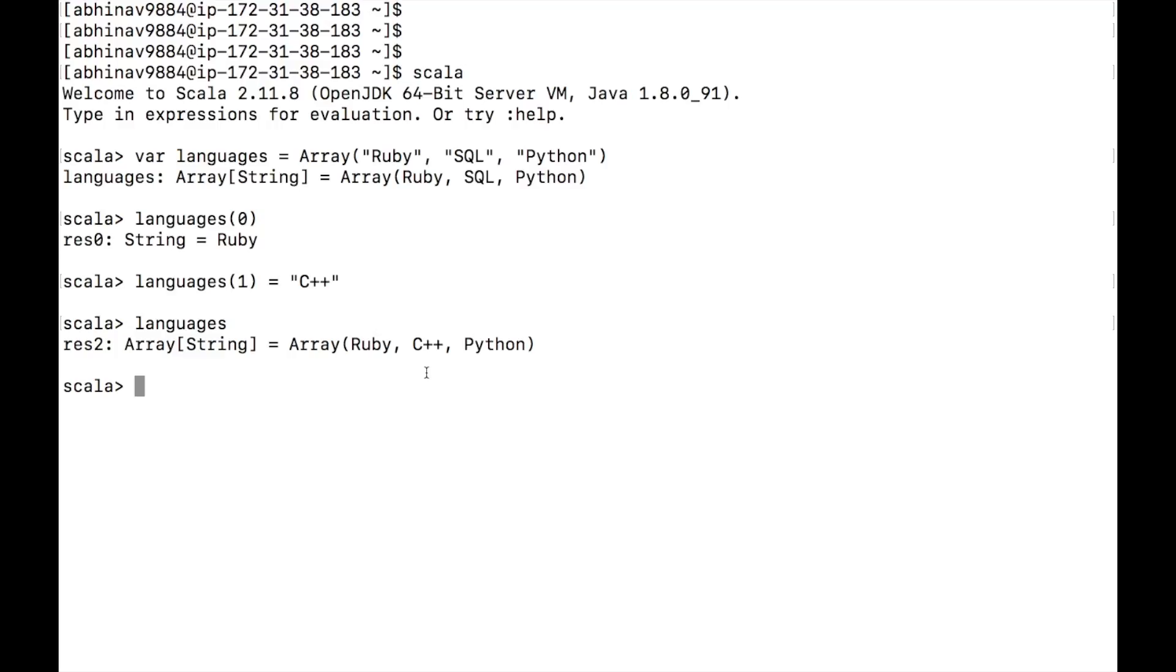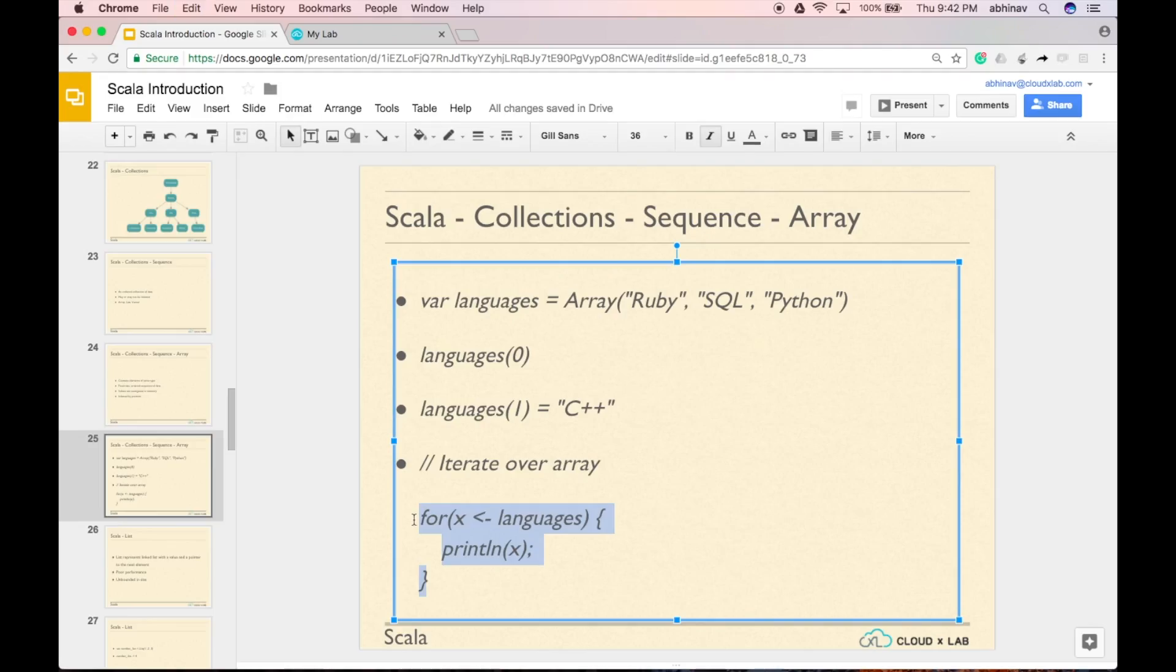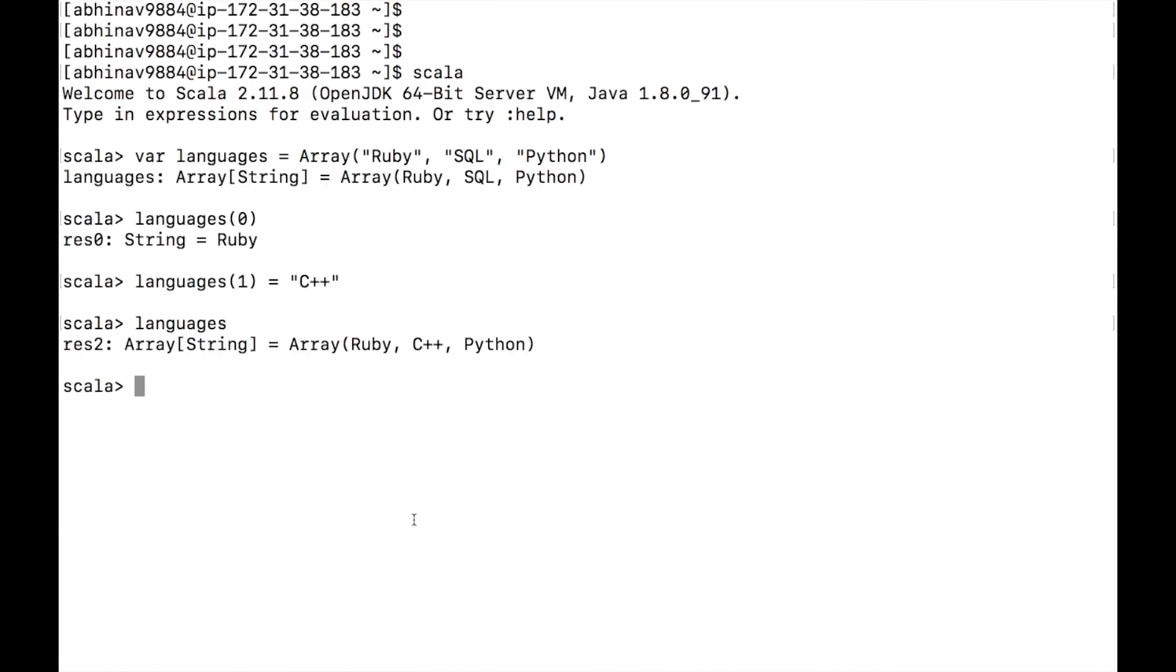To iterate our array elements, we can use the for loop. Let's iterate our languages array. Copy the code displayed on the screen. As you can see, each element of the languages array gets printed on the screen.